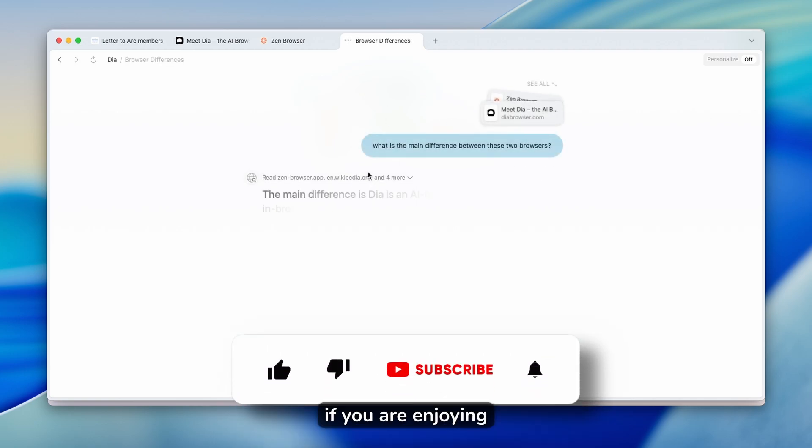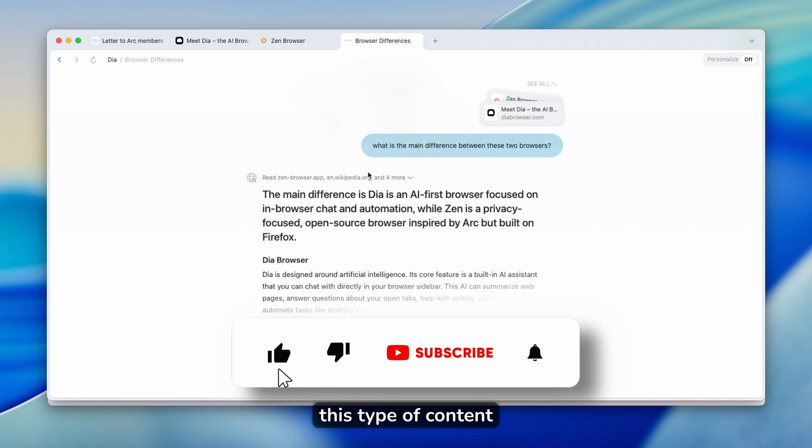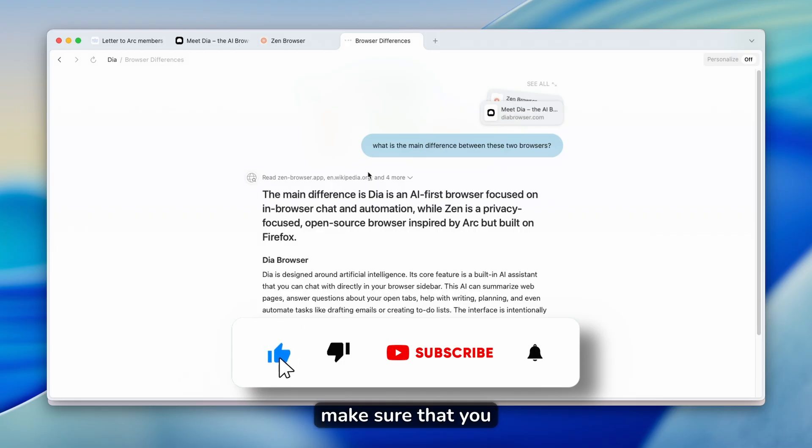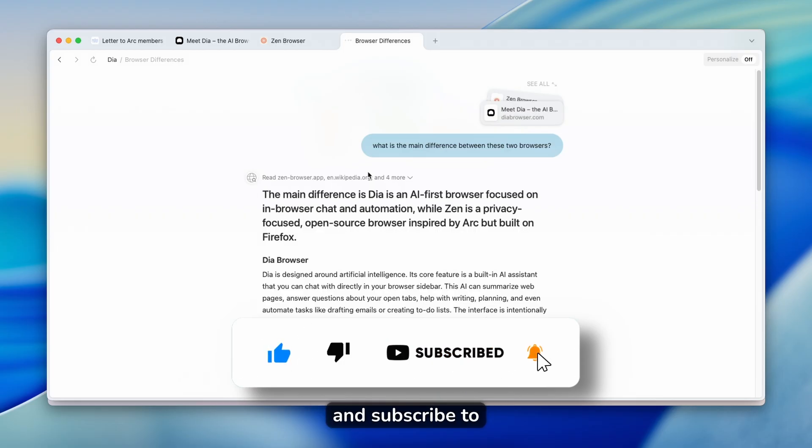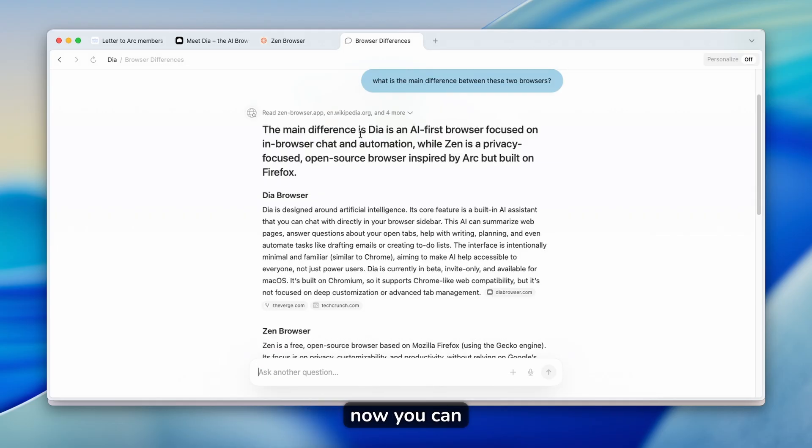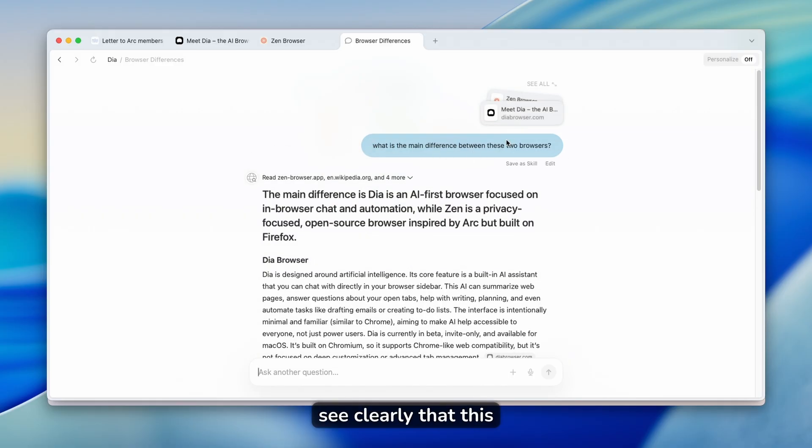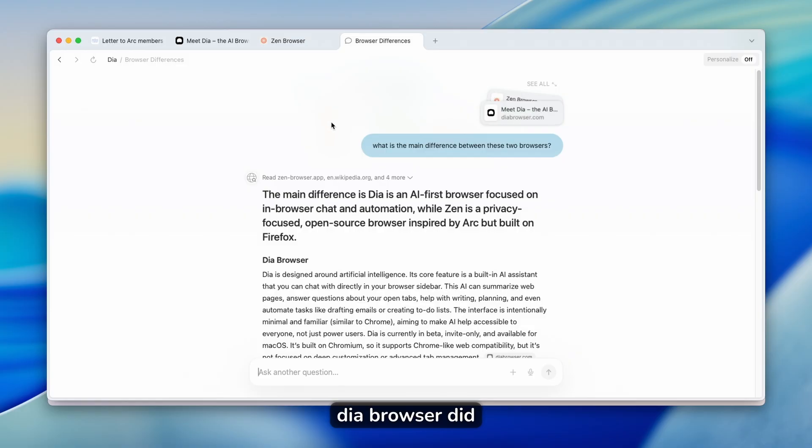By the way, if you are enjoying this type of content, make sure that you smash up the like button on this video and subscribe to the channel if you haven't already.